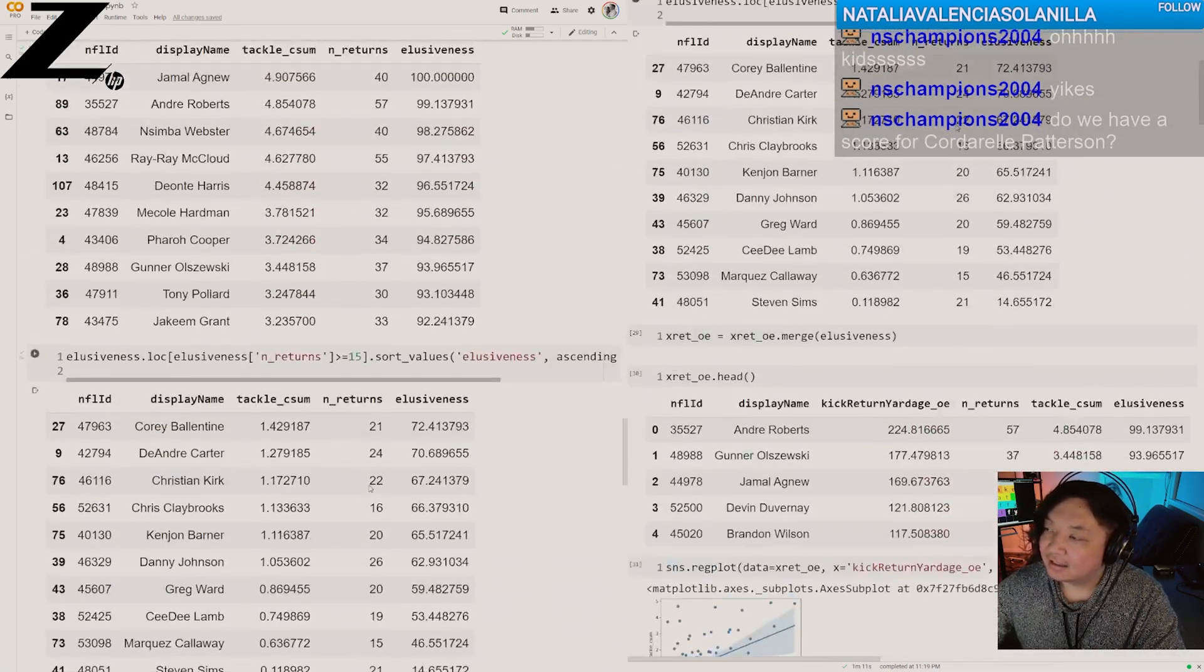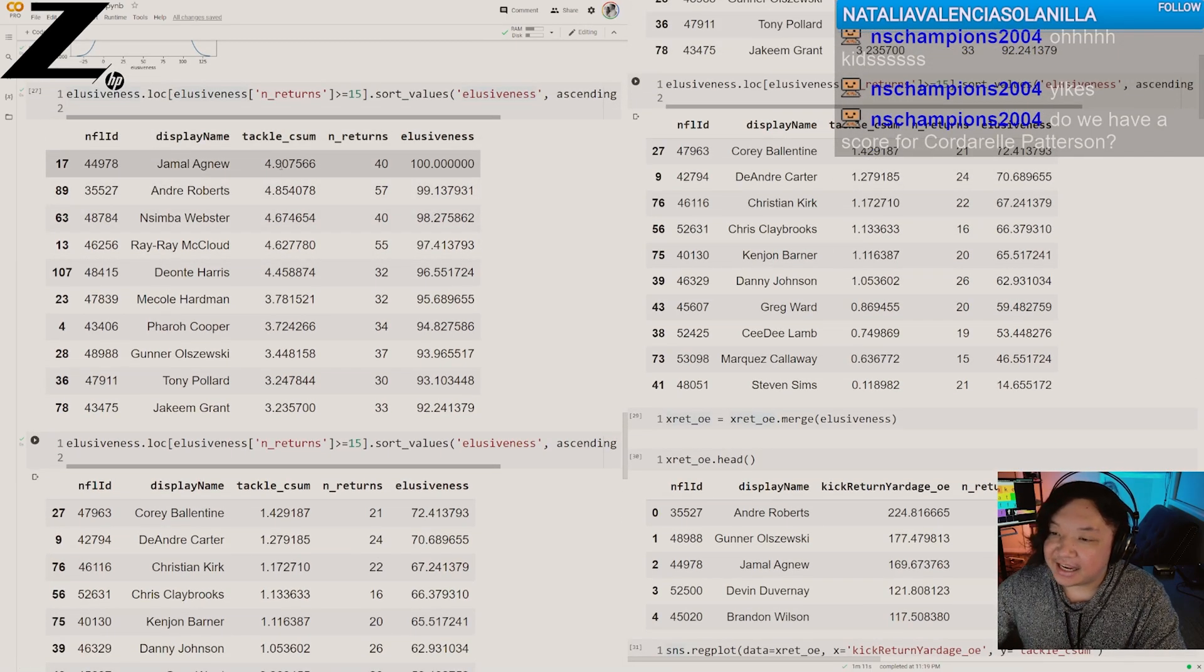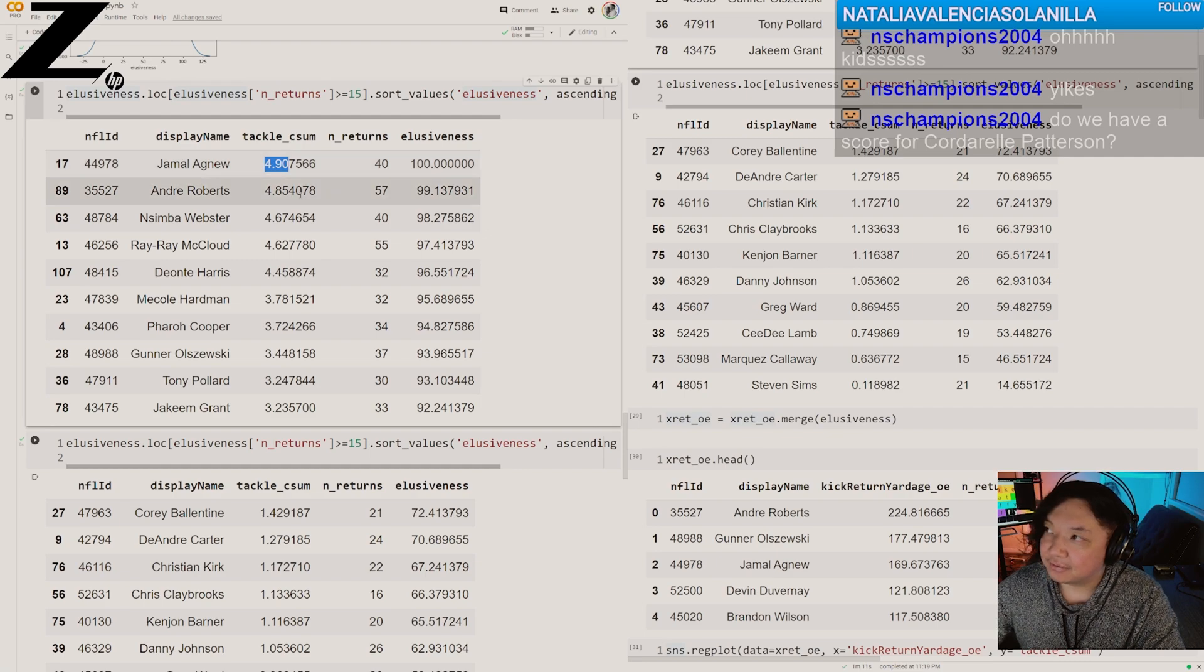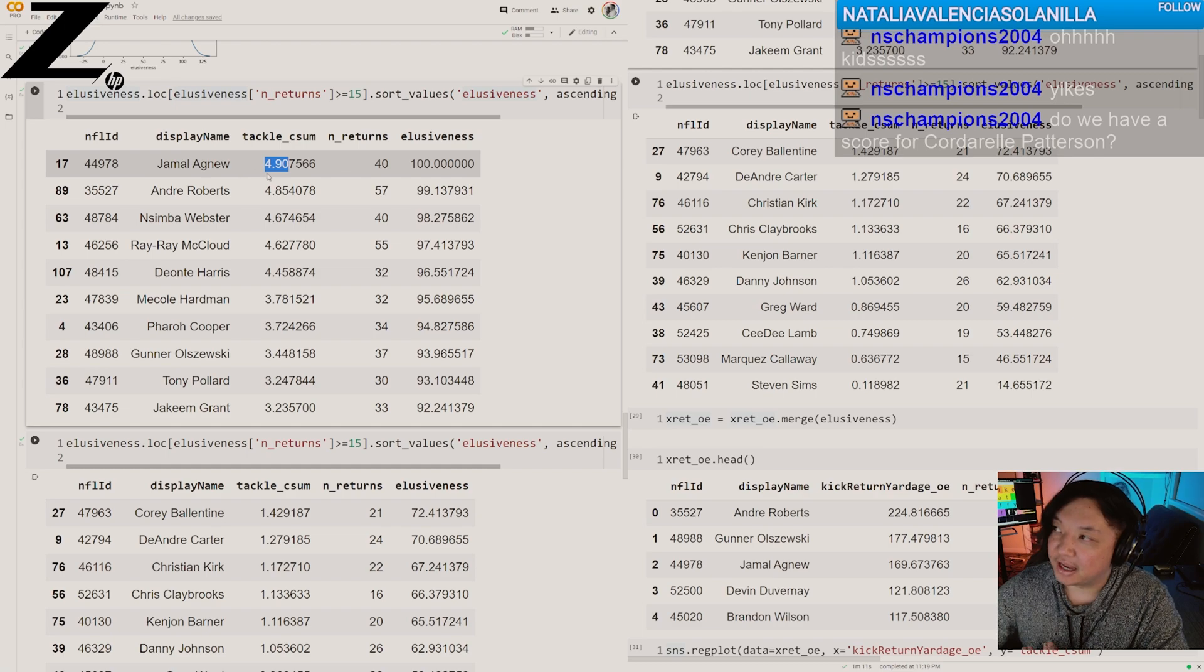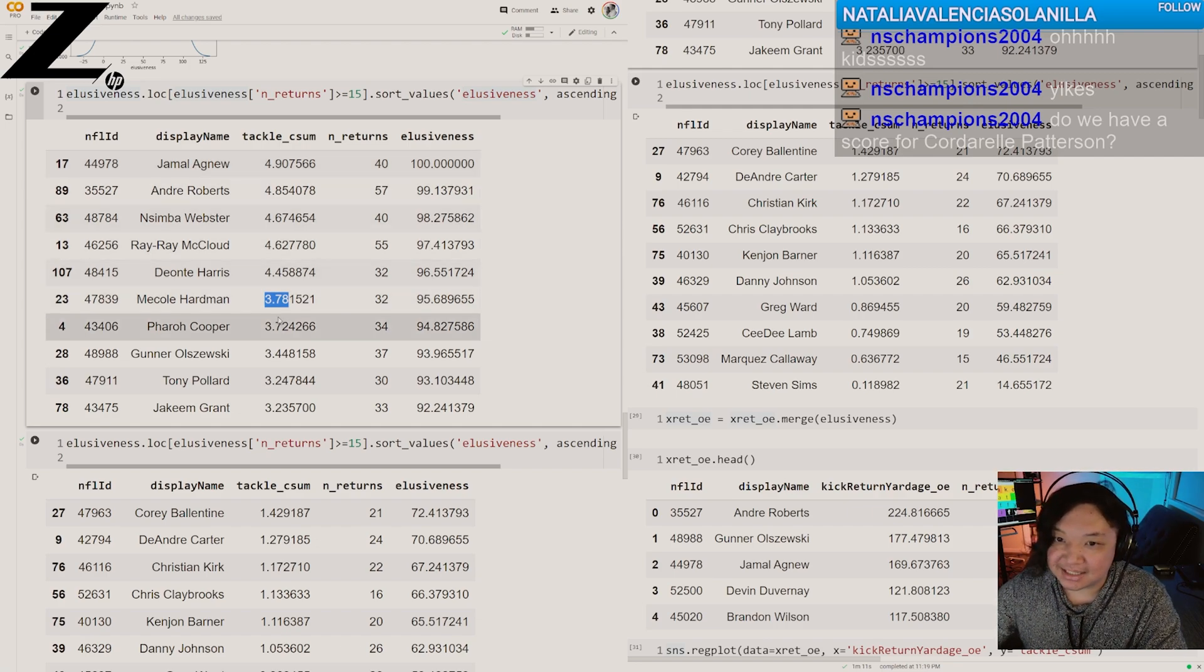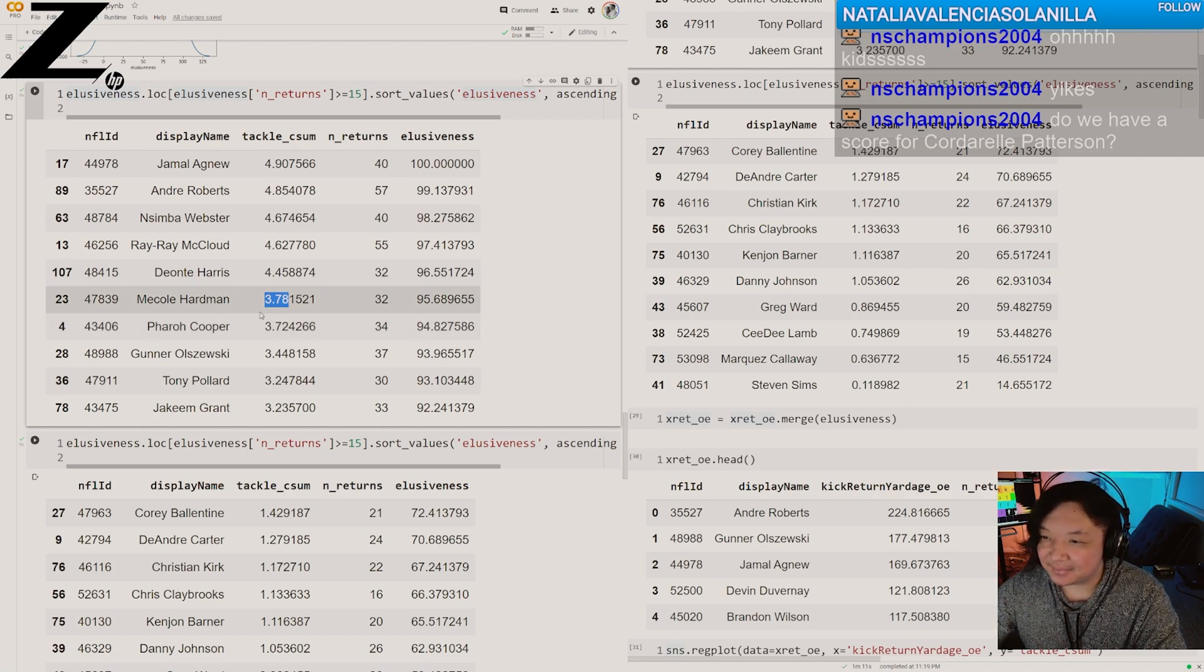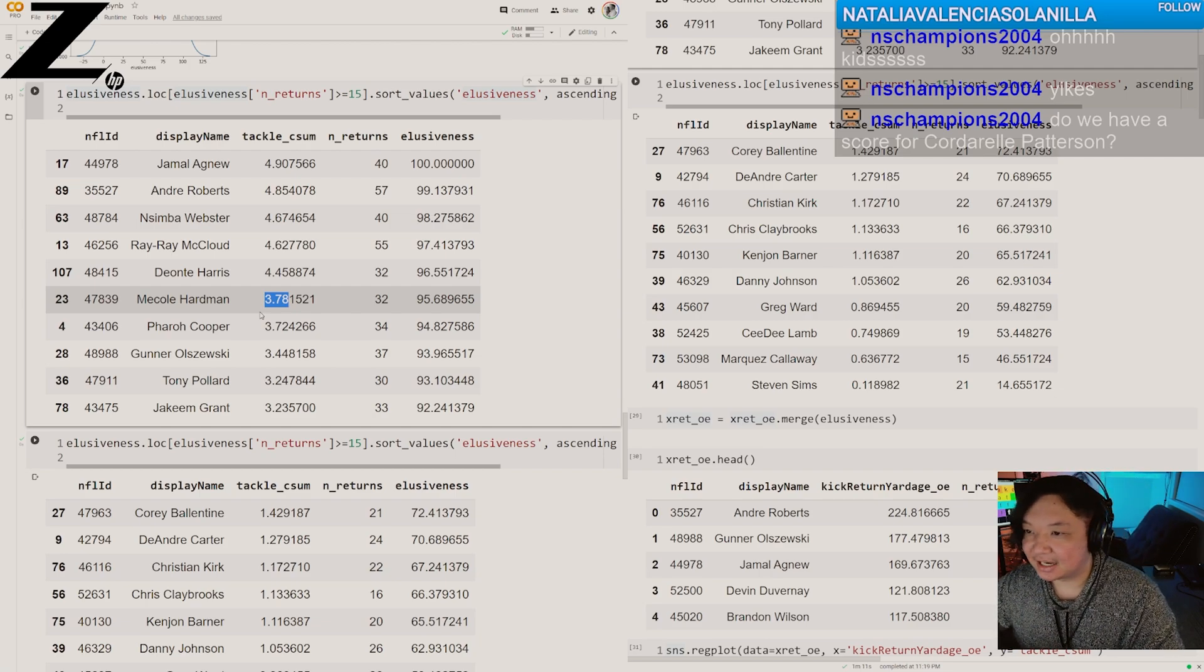We also have that tackle probability metric. If we add up all the times you should have been tackled but you weren't, we get about five tackles that were completely missed if you are Jamal Agnew or Andre Roberts. But look at Mecole Hardman here. He's also in this top 10 with nearly four missed tackles simply because of how he runs. It's not like you see something and he creates a missed tackle or something. It's the probability, the probability of a missed tackle.